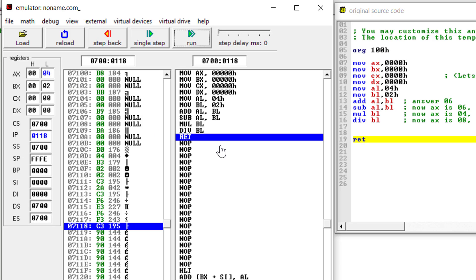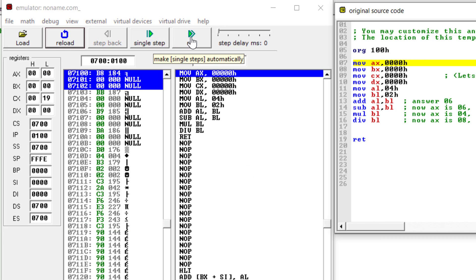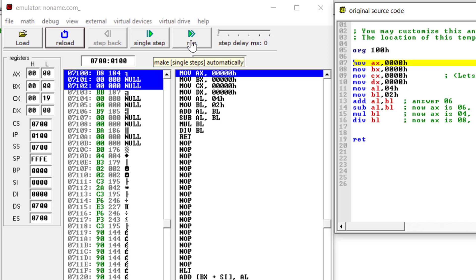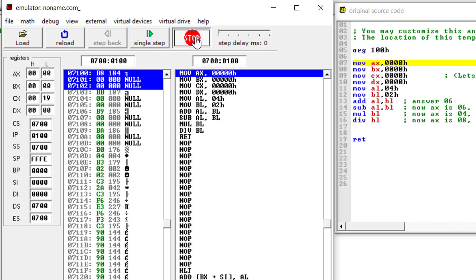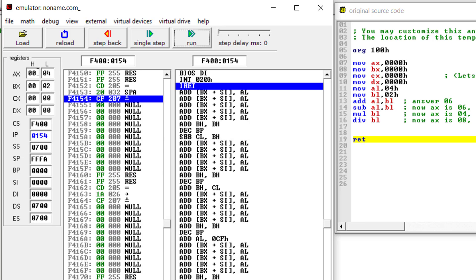This is how you can cross-check each instruction step by step using single-step execution. You can also reload the entire program and run all instructions at once, but you will only see the result of the last instruction. Running all at once, you can see the division value of 04 in the accumulator register. All instructions are executed and the final answer in AL is the division result of 04.